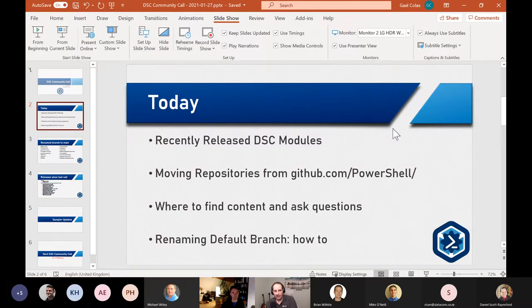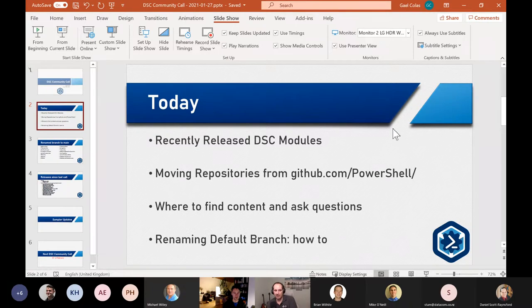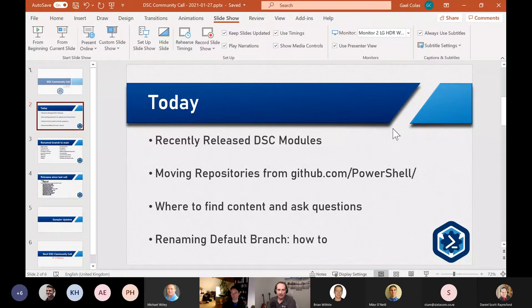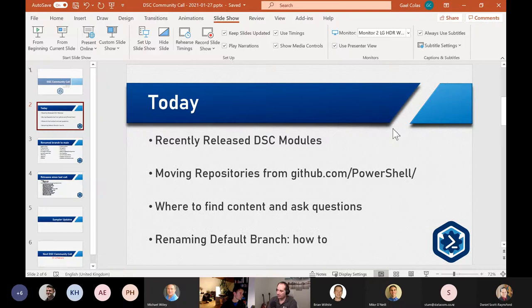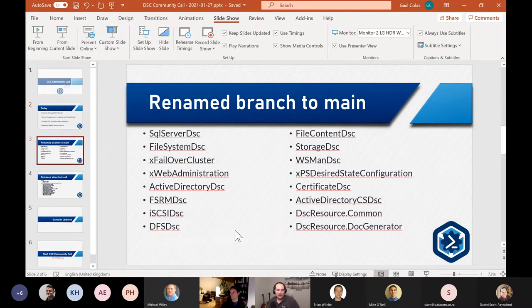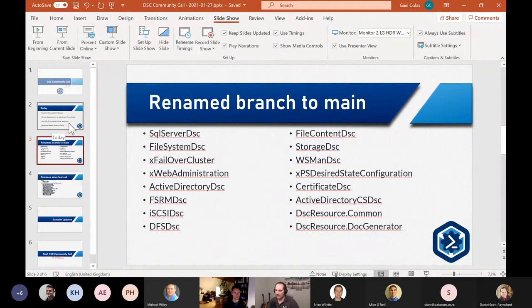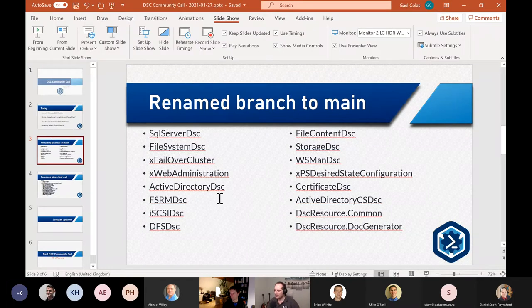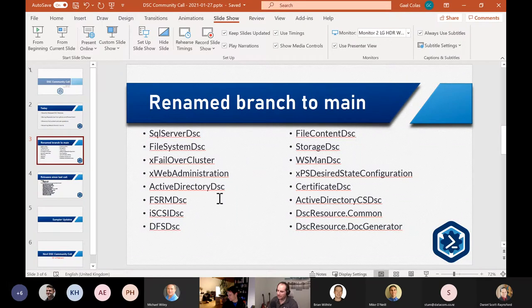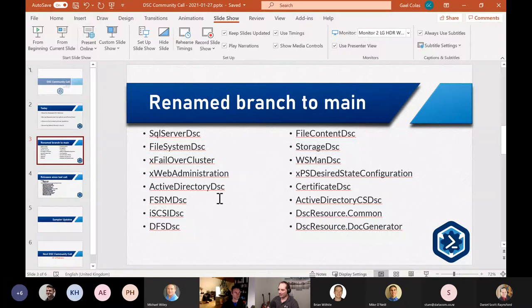And then I will quickly remind for everyone where to find some content and ask questions. And after this quick few points, we'll let Danielle talk about renaming the default branch for the DSC community repositories.